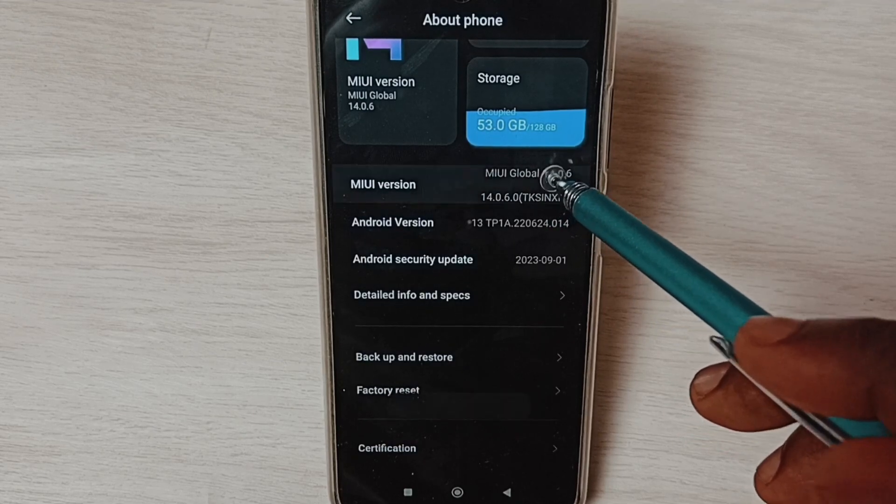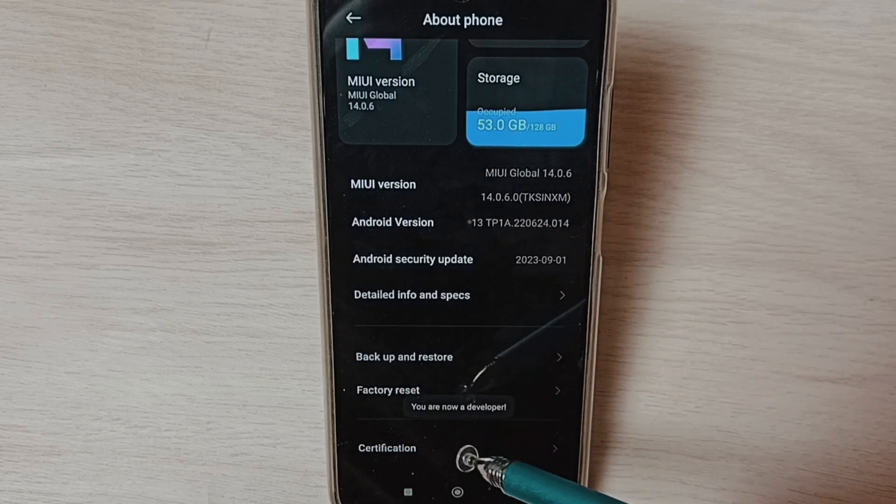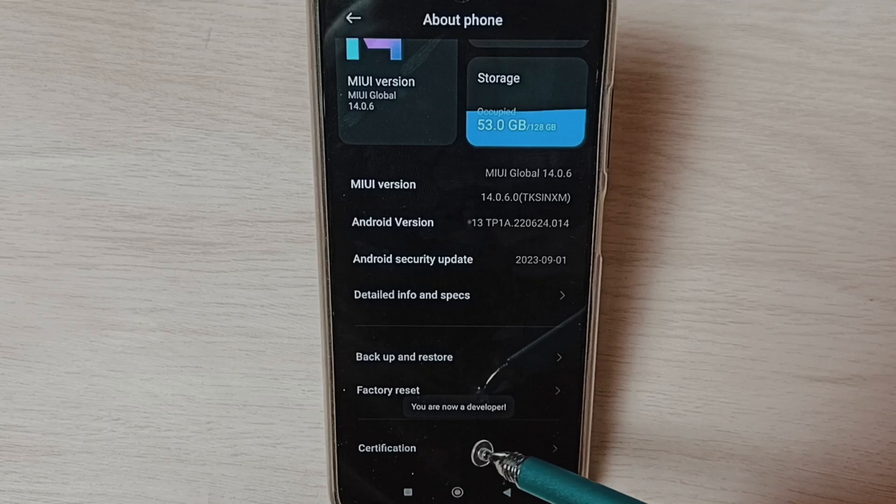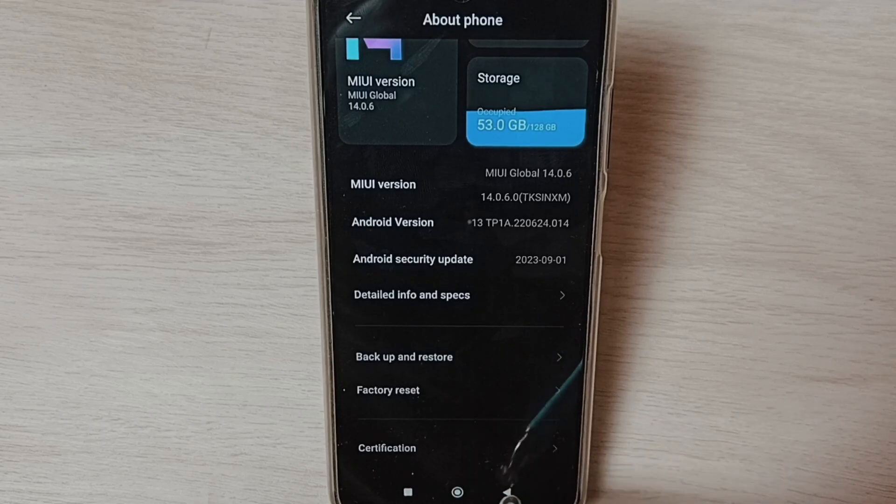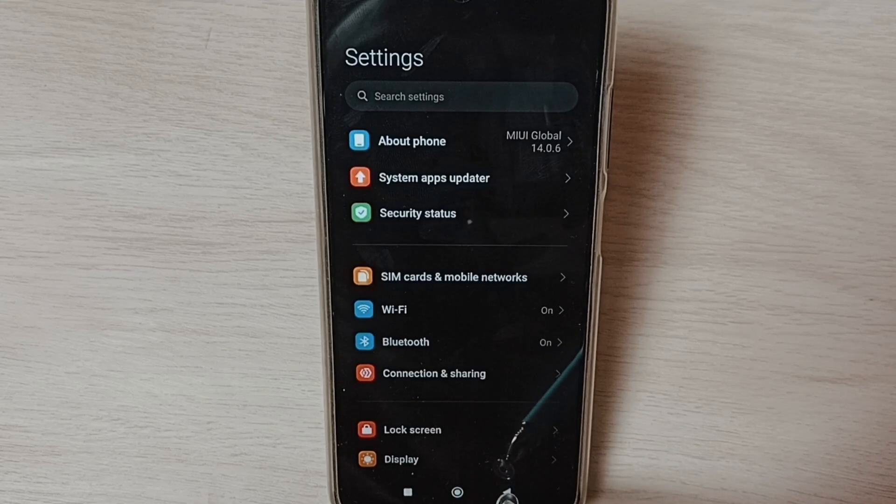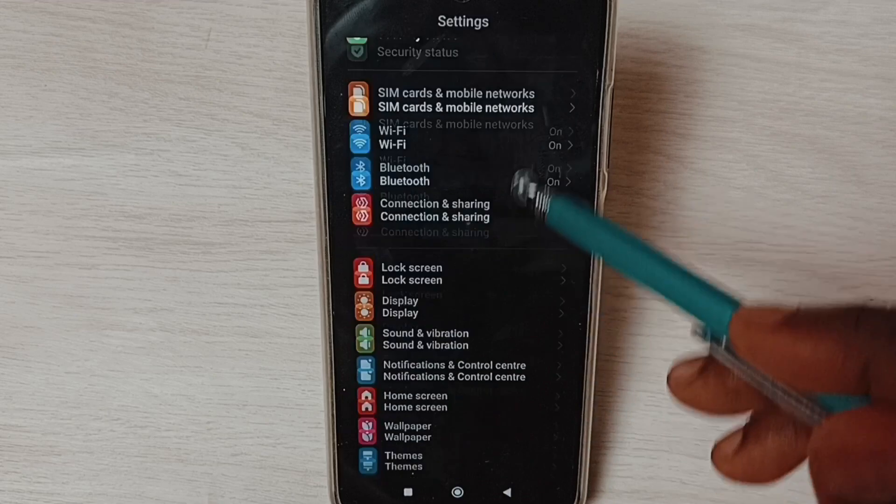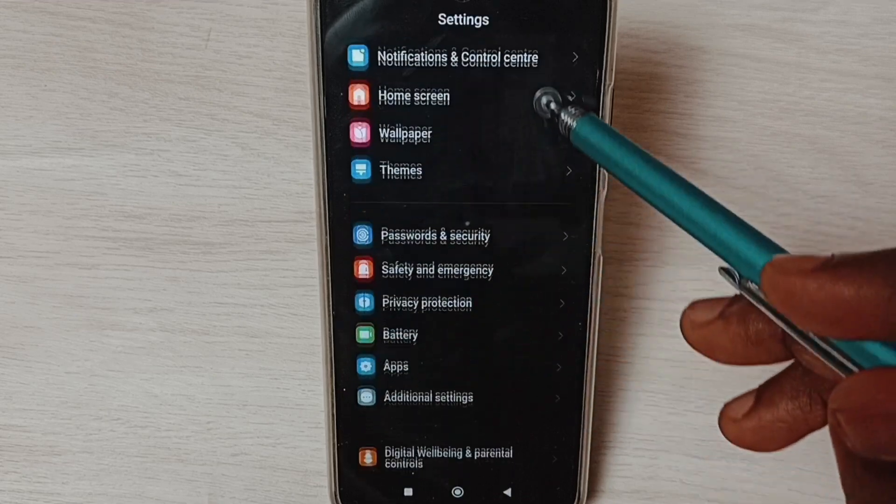You can see the message 'You are now a developer.' Go back, then go down and select Additional Settings.